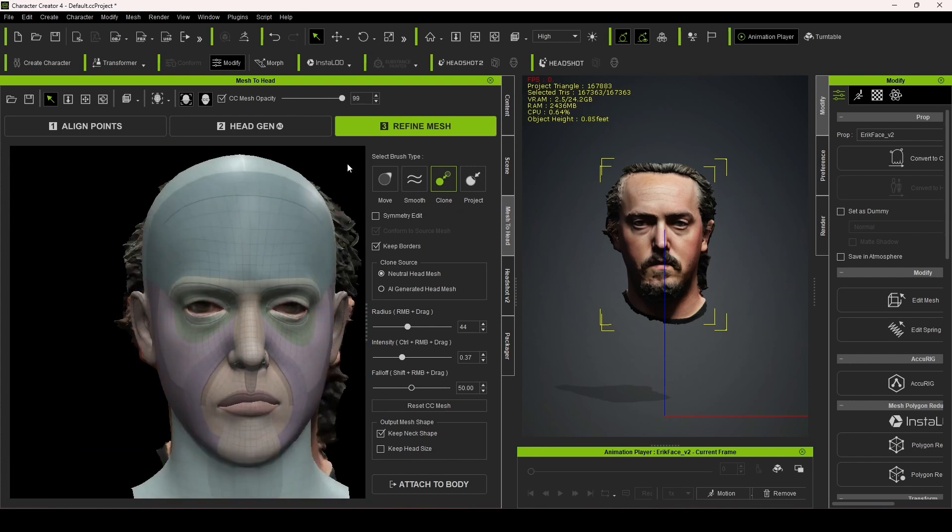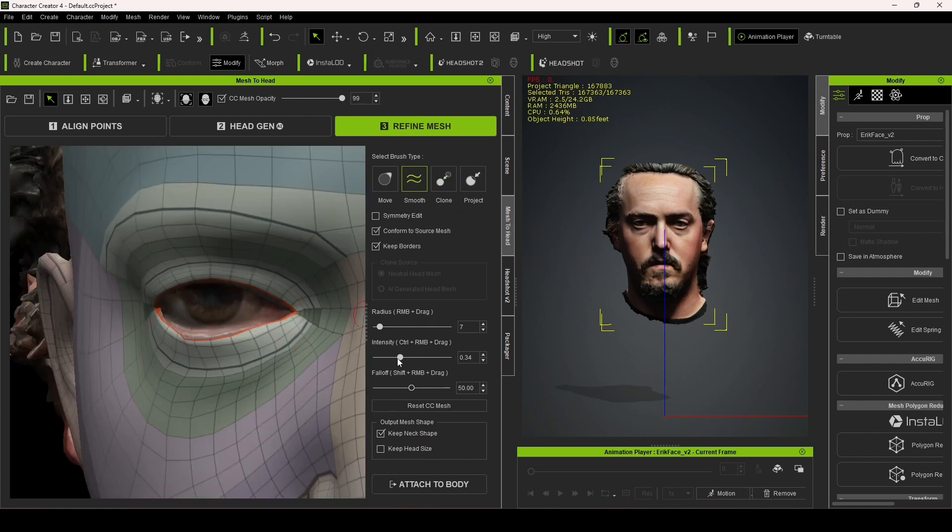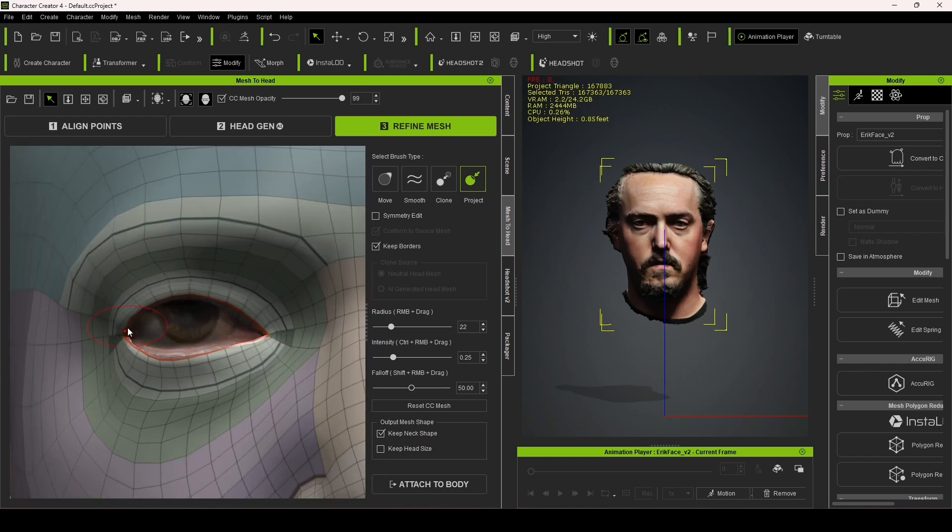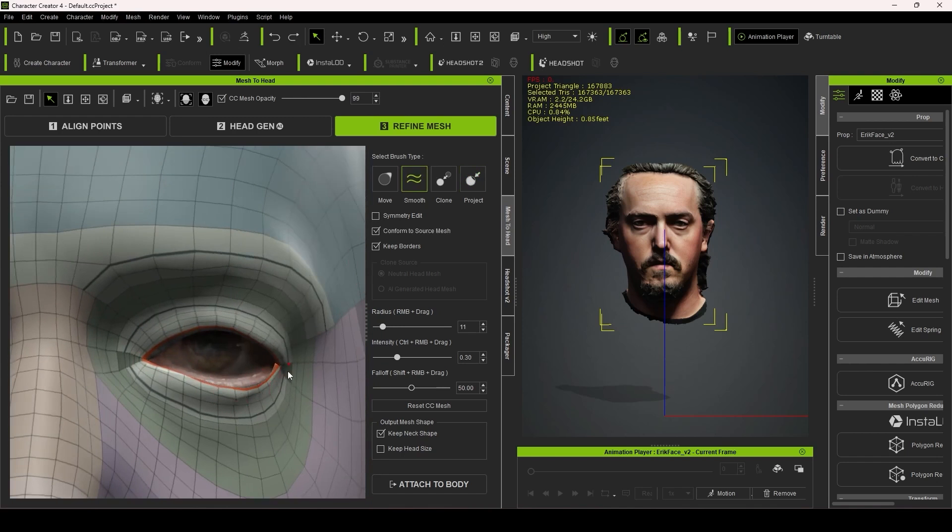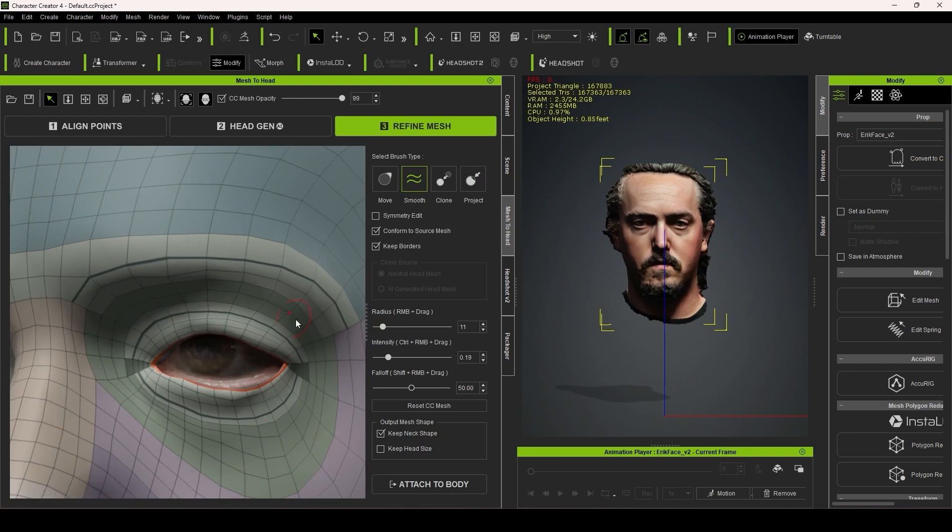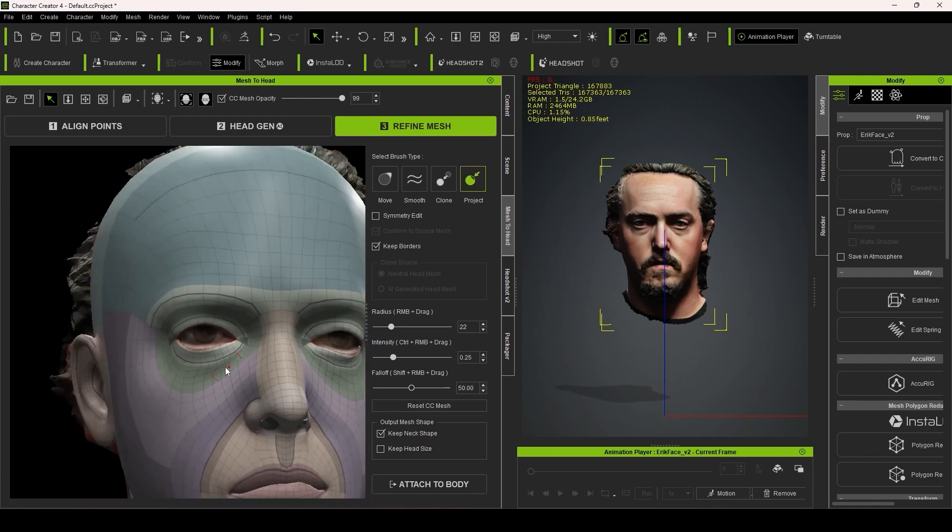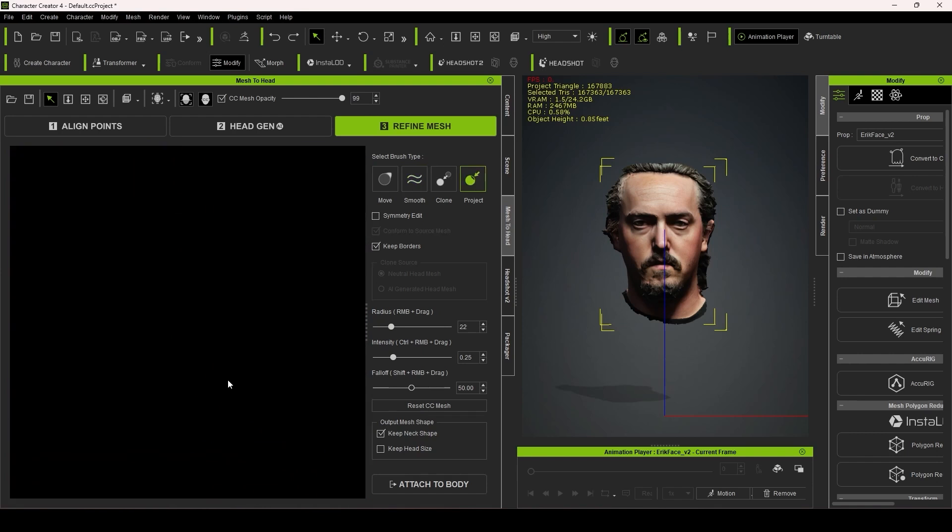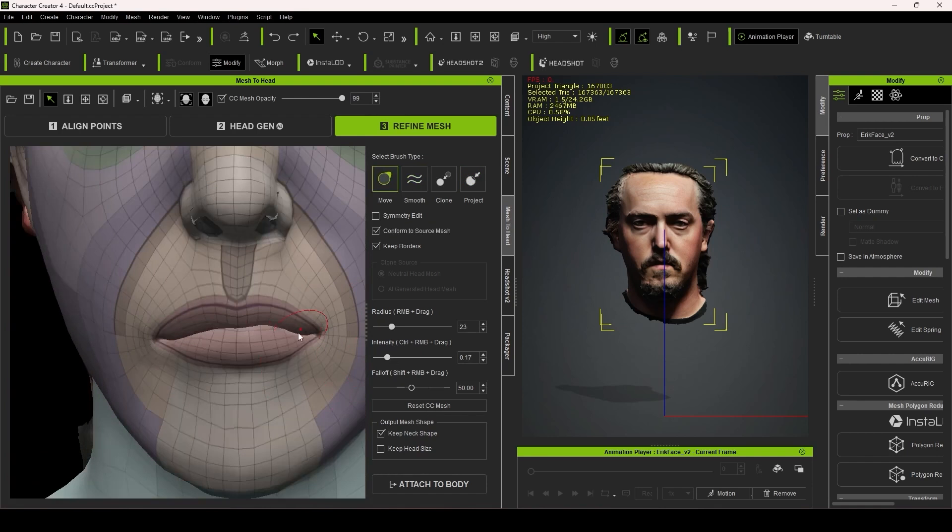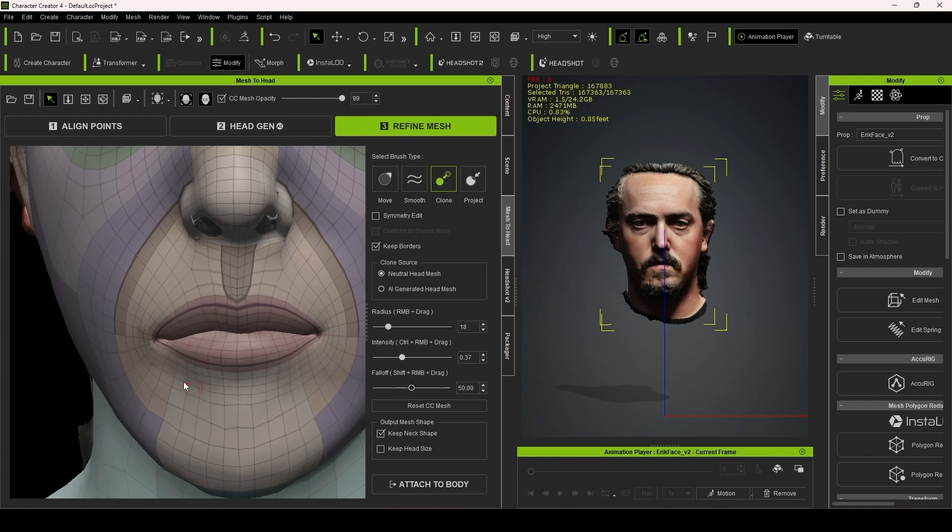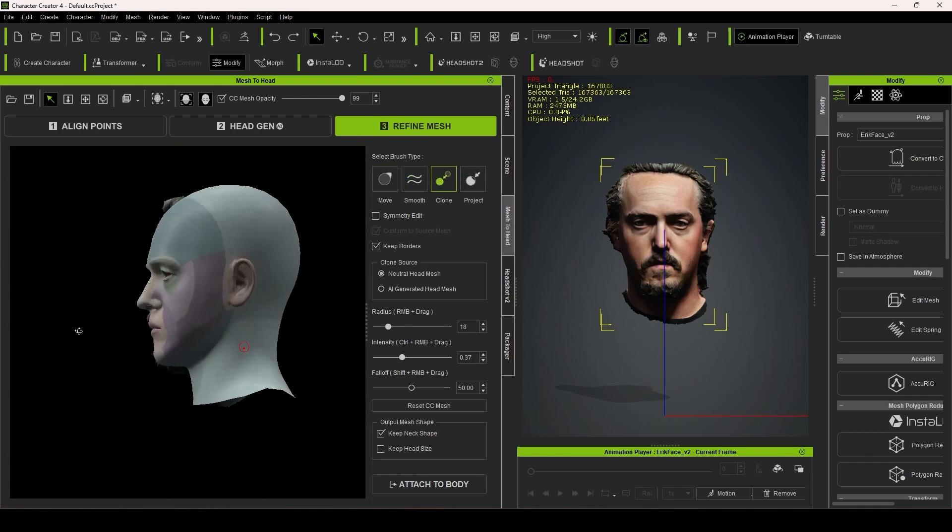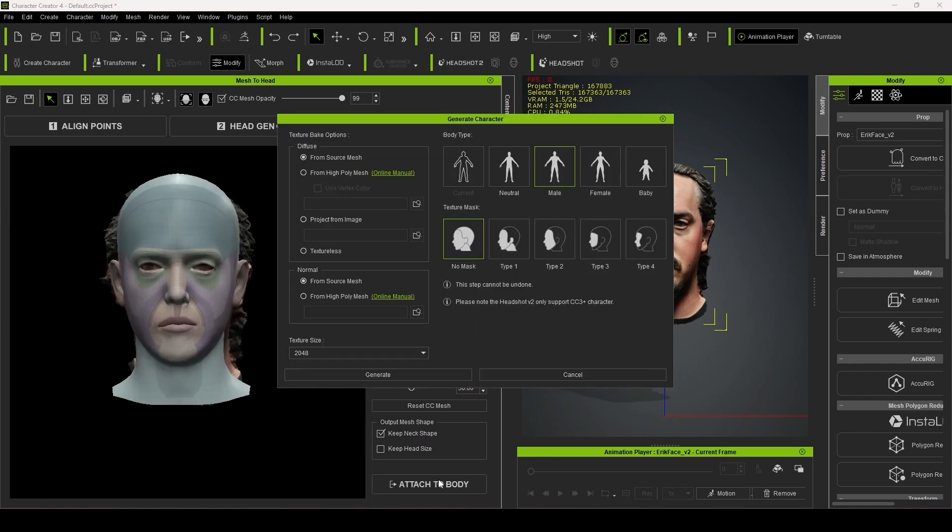Aside from that, the refining phase can take as long or as little as you want. It all depends on how accurate you want to get. But even still, in a few short minutes, we have a head that is strikingly similar to what was scanned. You can then attach it to one of the standard Character Creator 4 bodies, or a body that you already have in your scene.